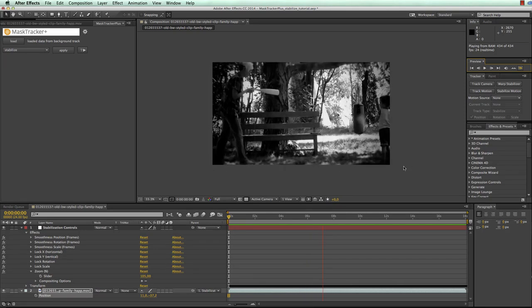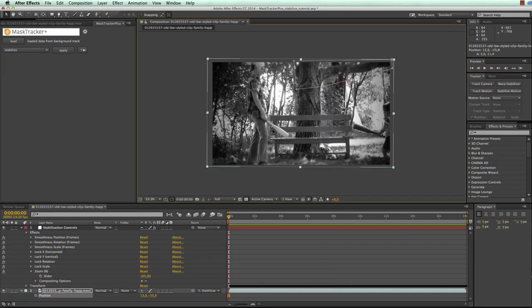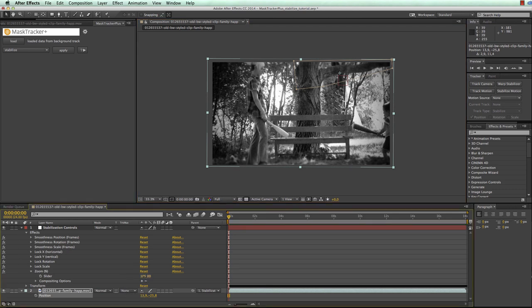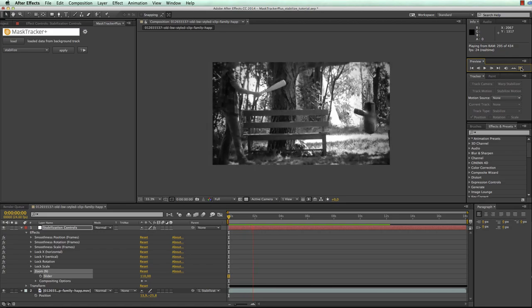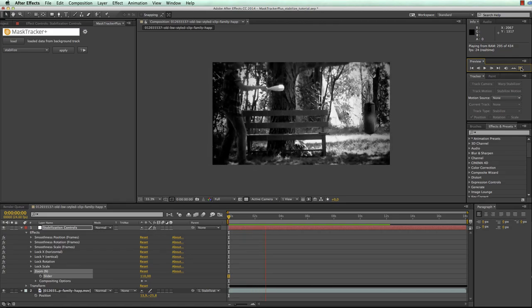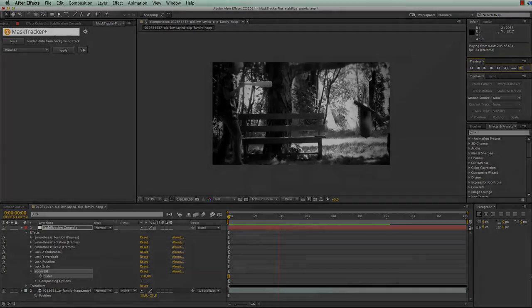You can see that in this case this eliminated almost all the transparent edges but at the bottom there are still some visible. Therefore we move the layer down again a little bit and increase the scale even further and now no borders are visible anymore.